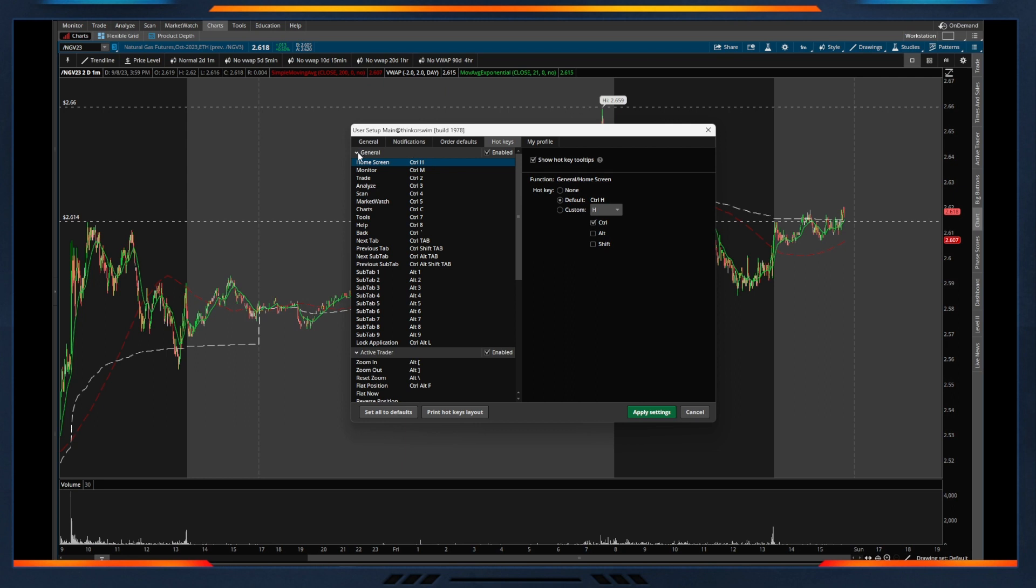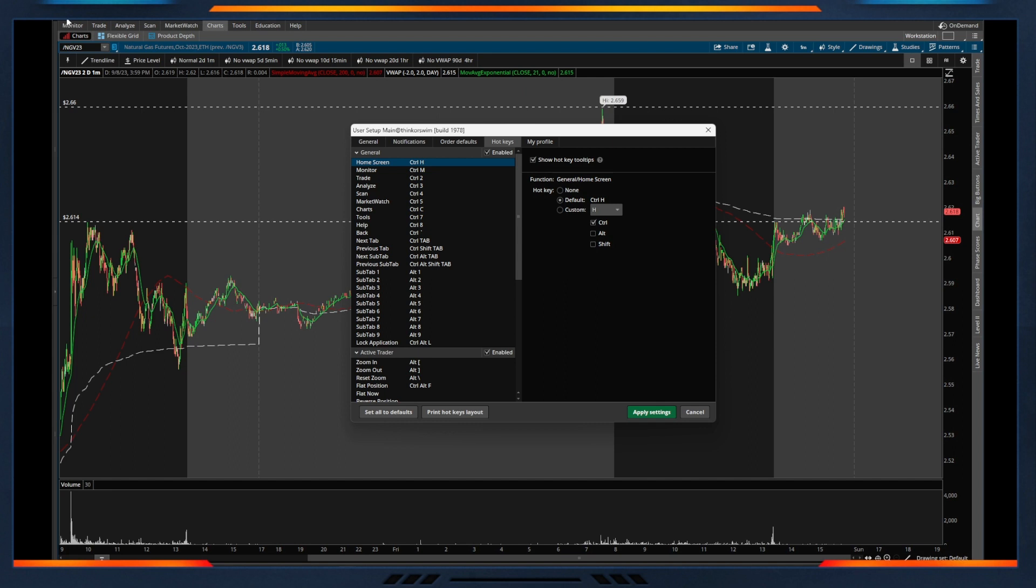And so we'll see here in this general tab, we have quite a few hotkeys that are essentially navigation. So instead of actually going to monitor up at the top, for example, we can actually just do control M. Same thing with getting over to your charts—instead of going and clicking charts if you're on the monitor tab, we can actually set that up to be just a keyboard shortcut.